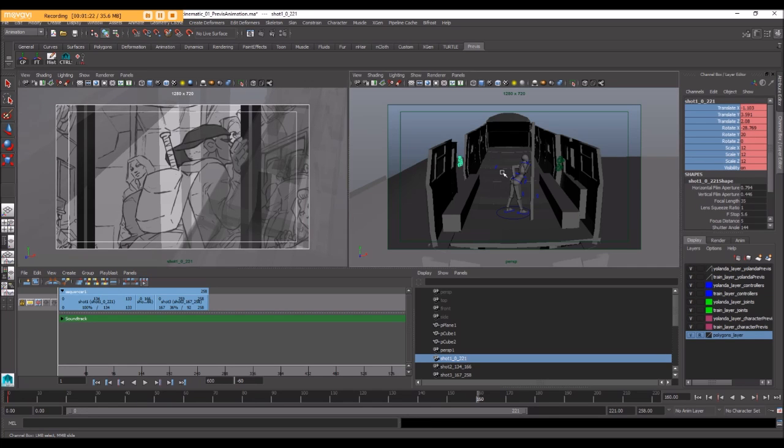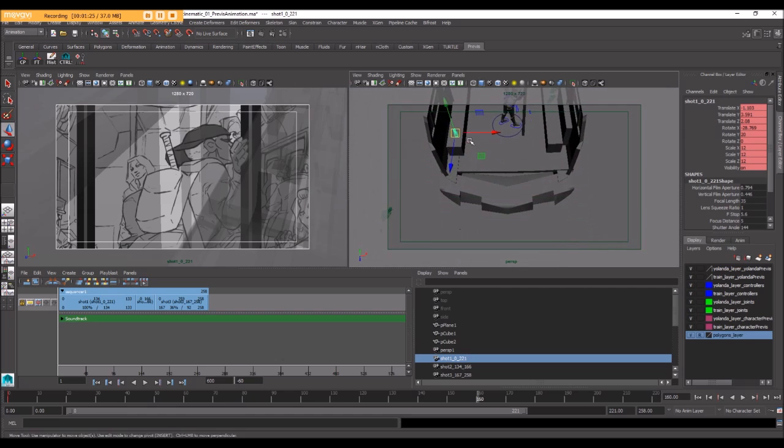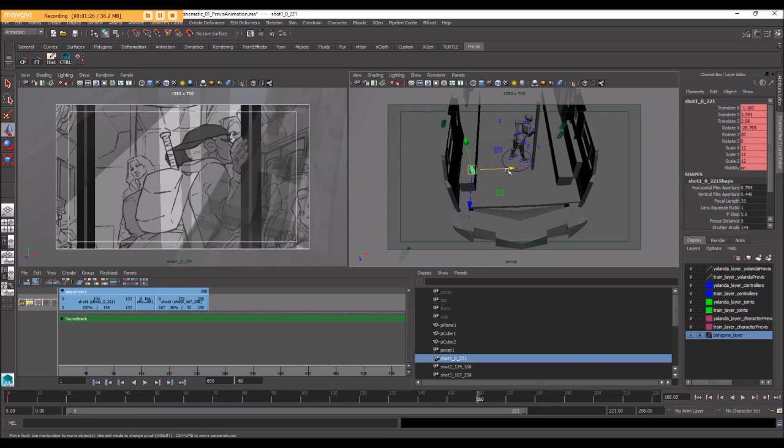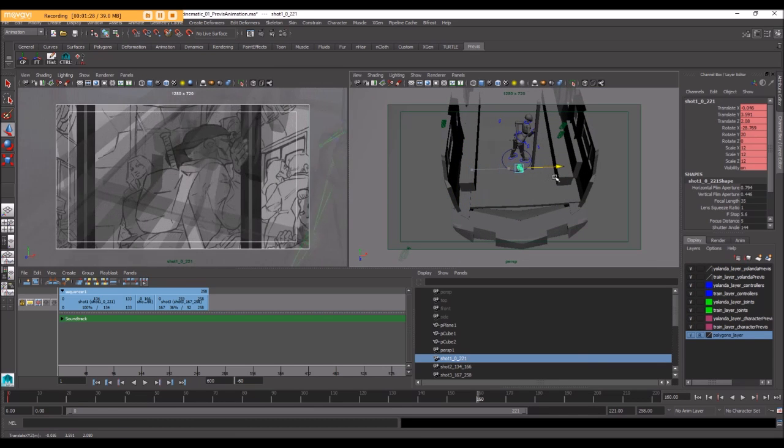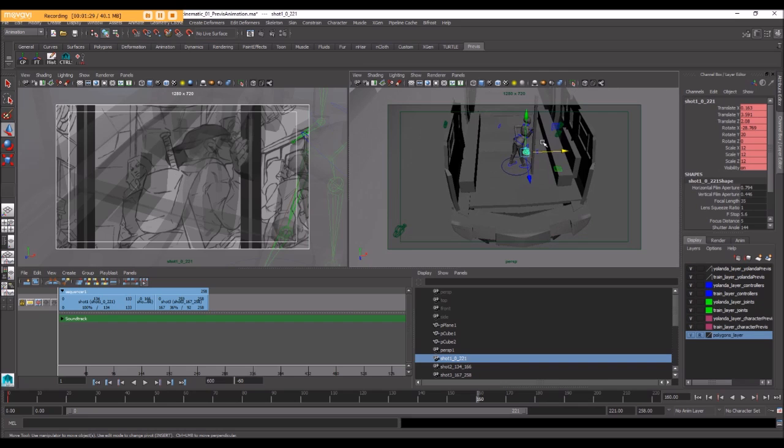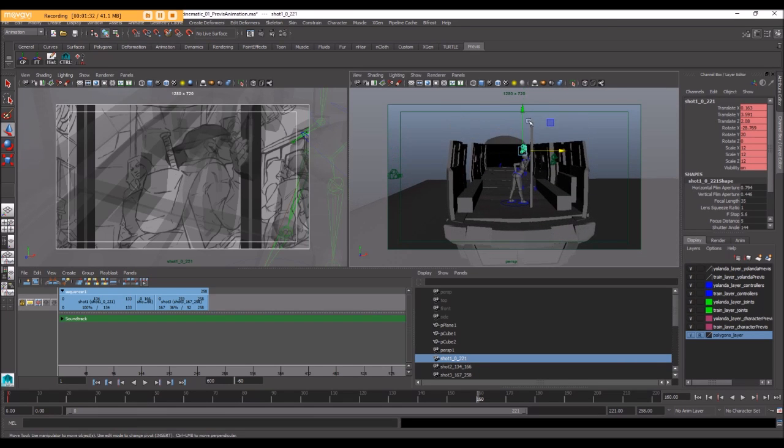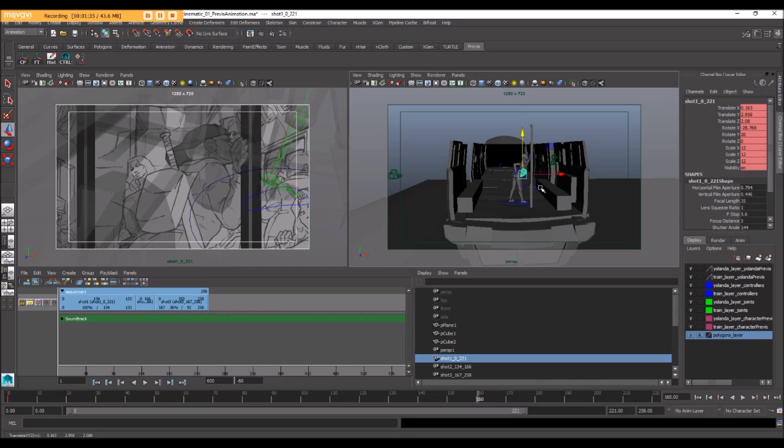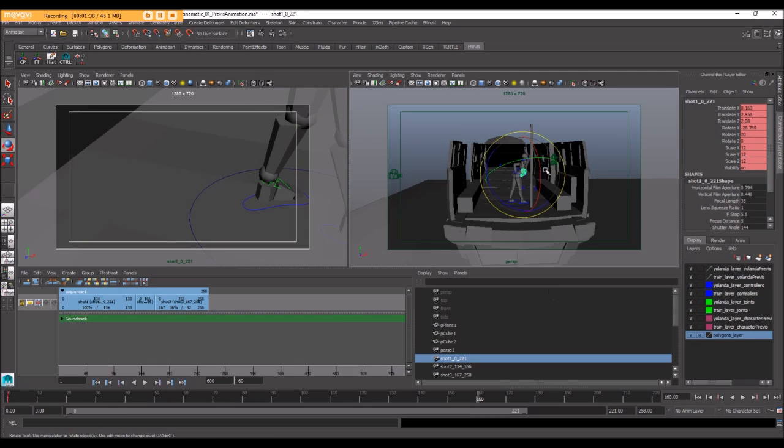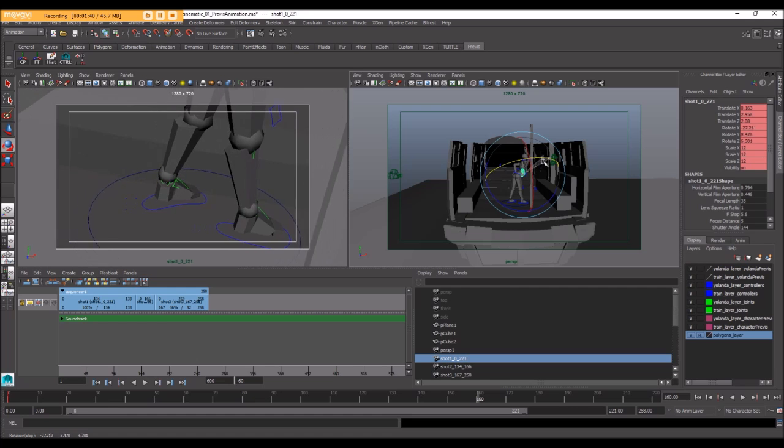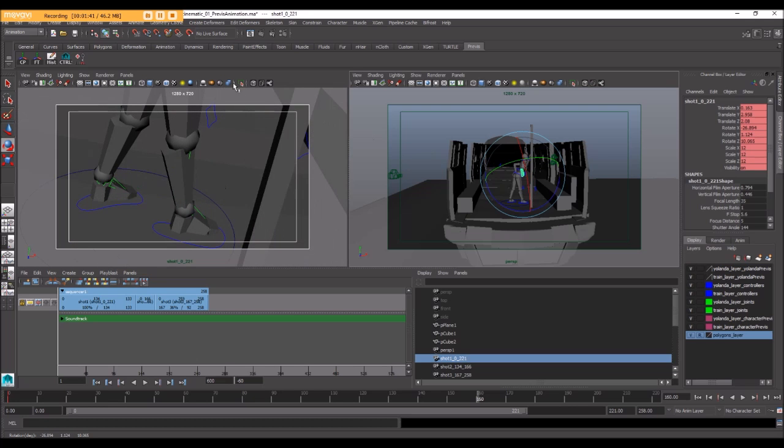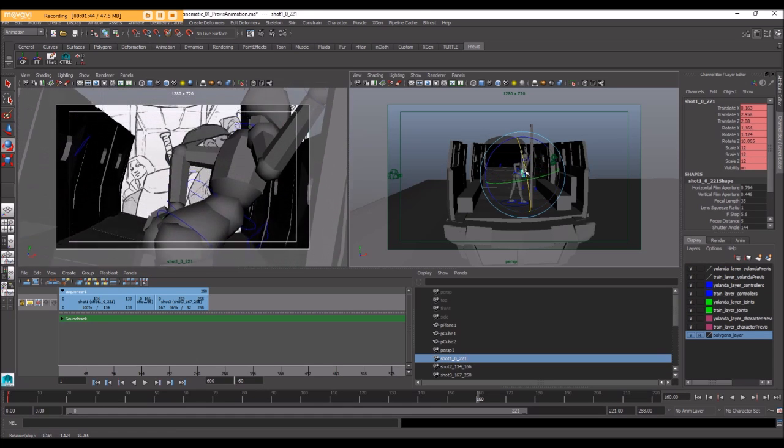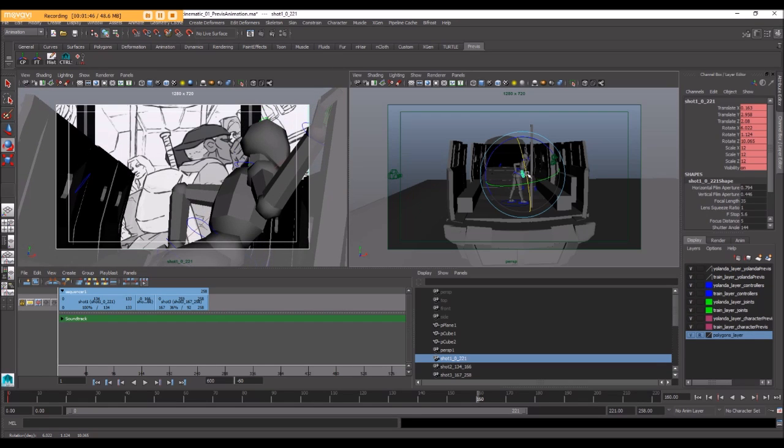So first off, it's going to be way faster for me to move my camera in the perspective view here than it's going to be trying to move it around in the 3D view. And let's just turn x-ray off so we can see our character a bit better.